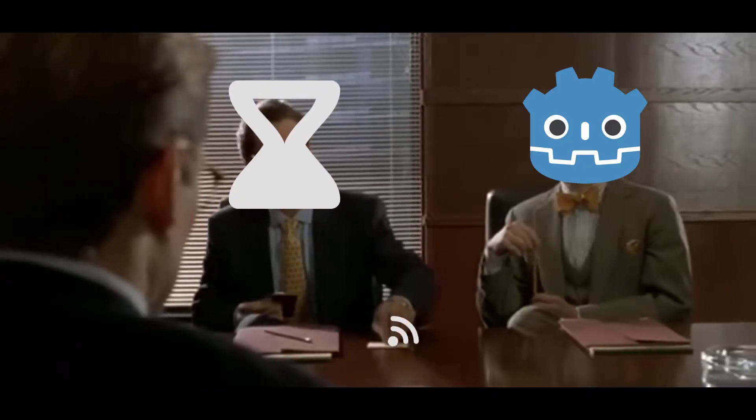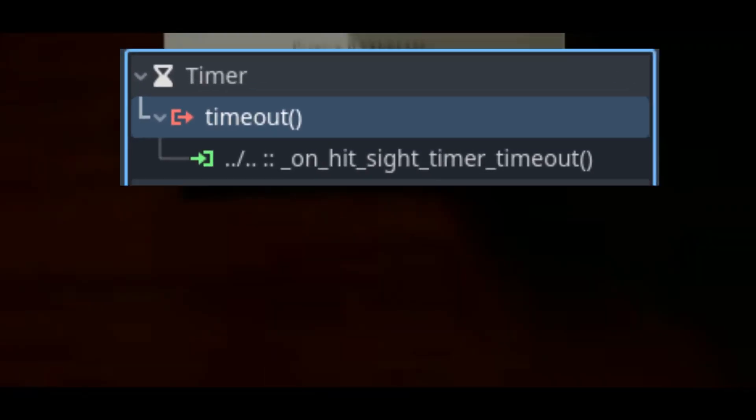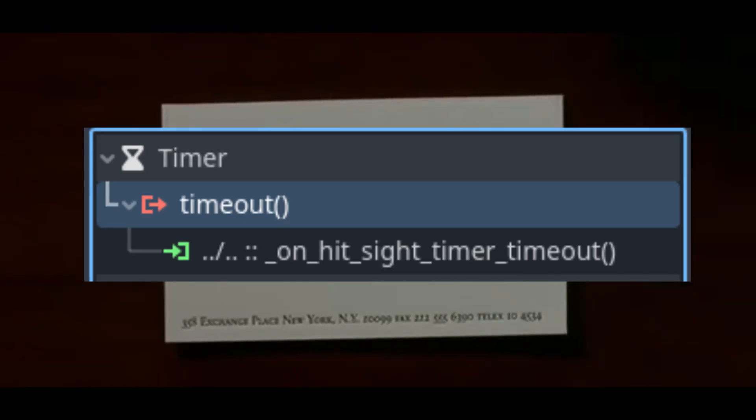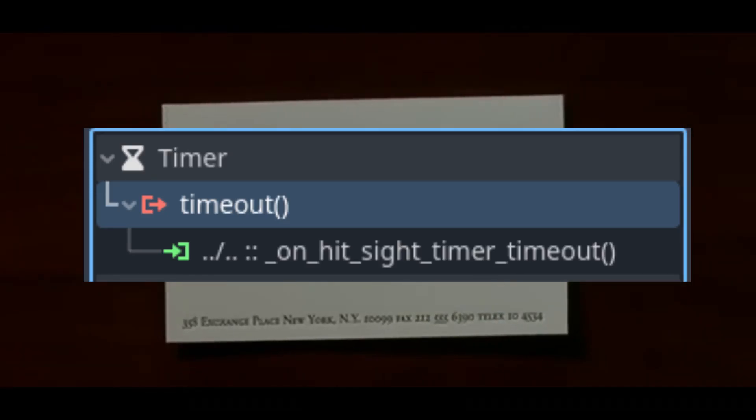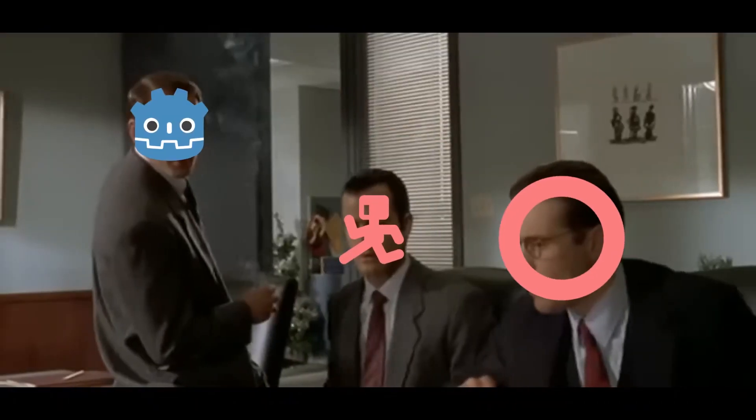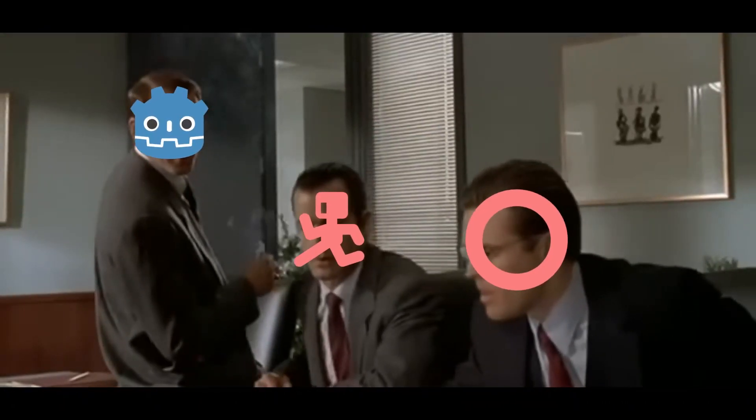Signals in Godot are amazing. Signals allow the nodes in your scene to easily communicate with each other without requiring a direct reference to one another.